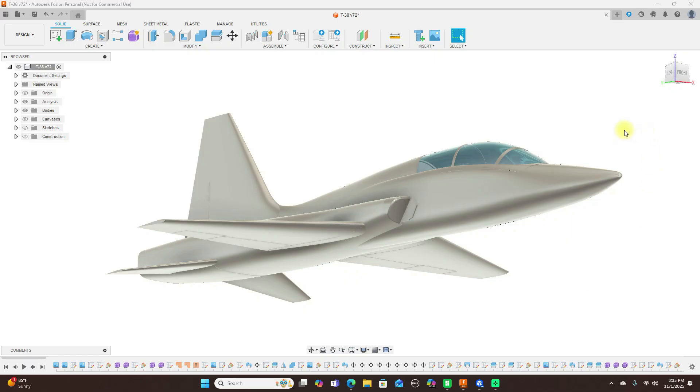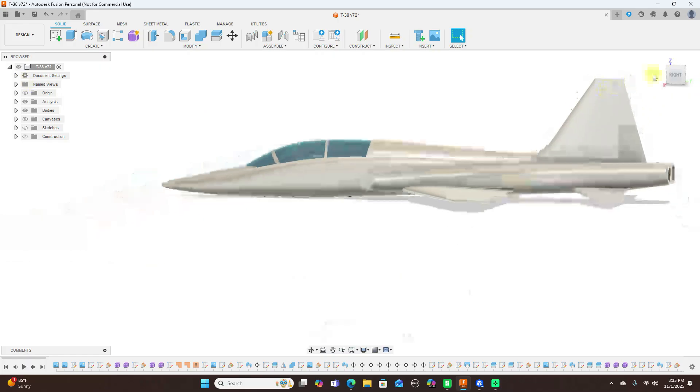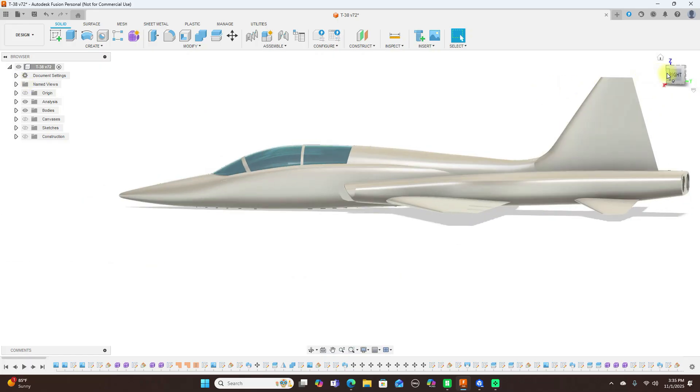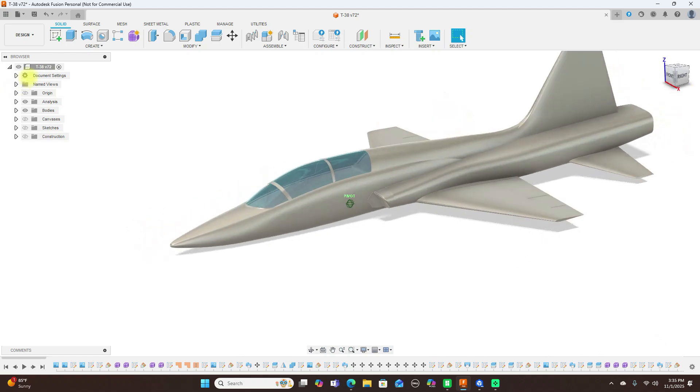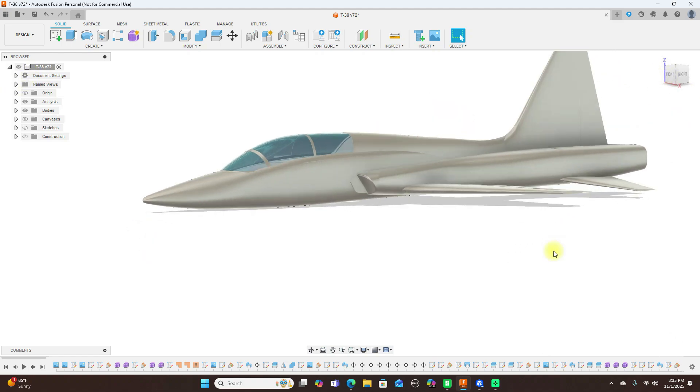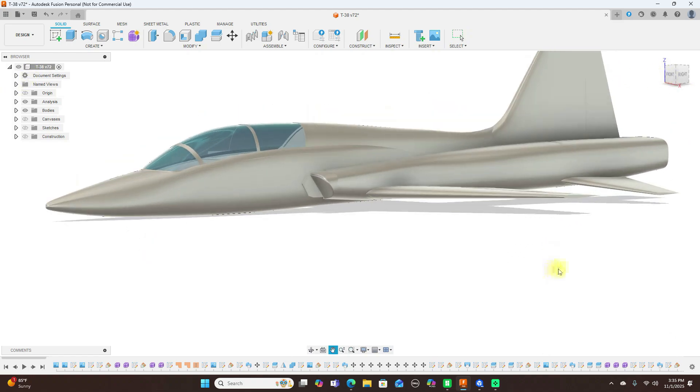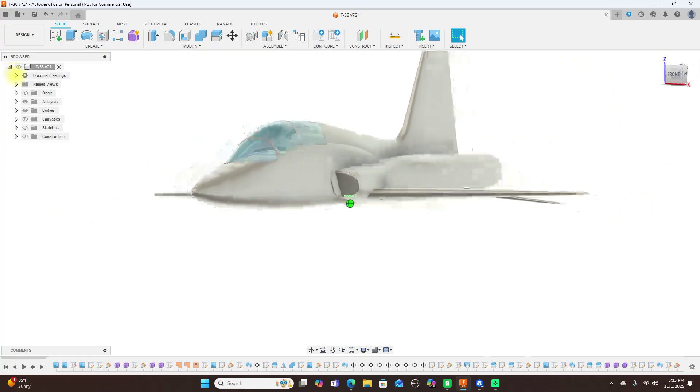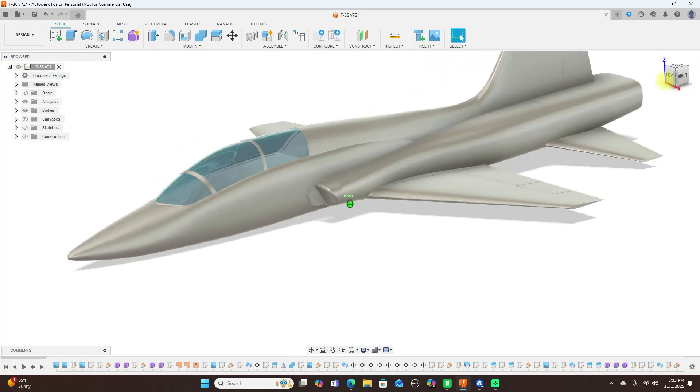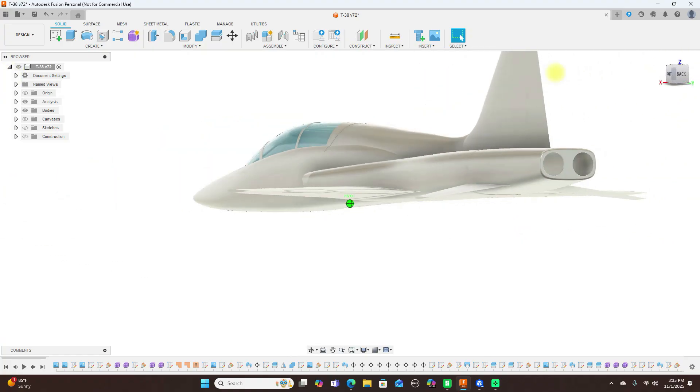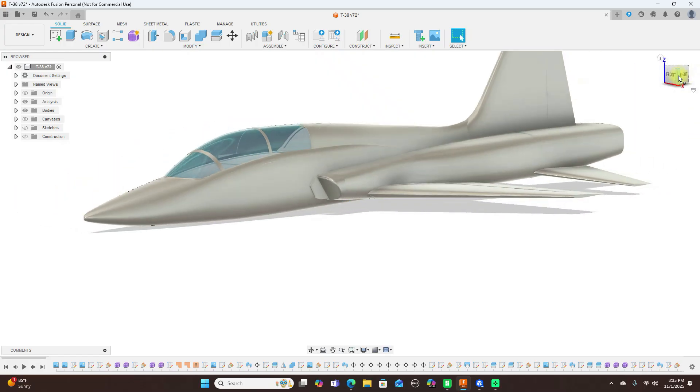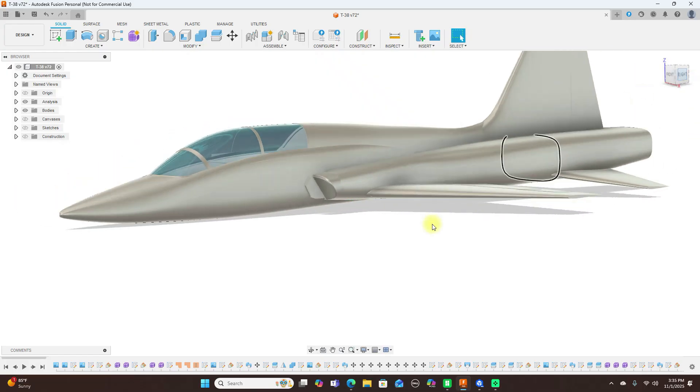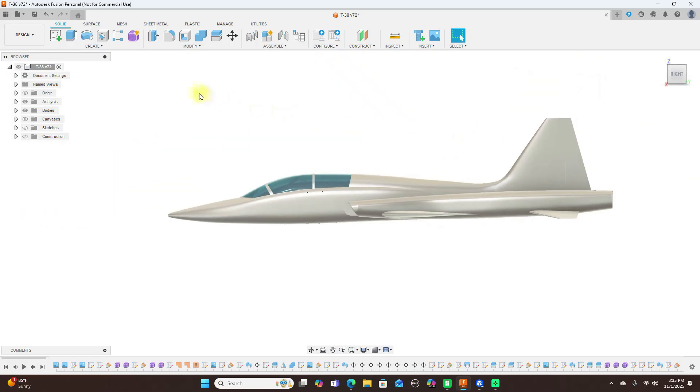Now this here is the T38 that I showed you guys how to model and this is what it looks like. I did just a little bit more modeling on it to make it look better and here's what I got so far. But anyway let's take a look at the other variants of this.